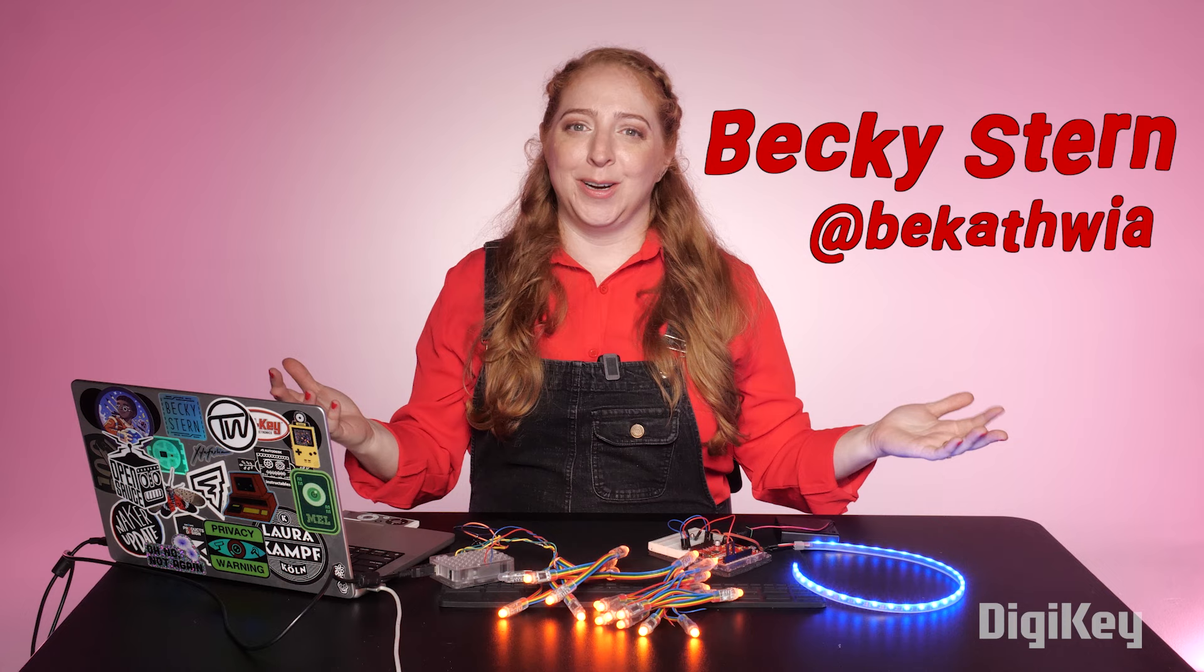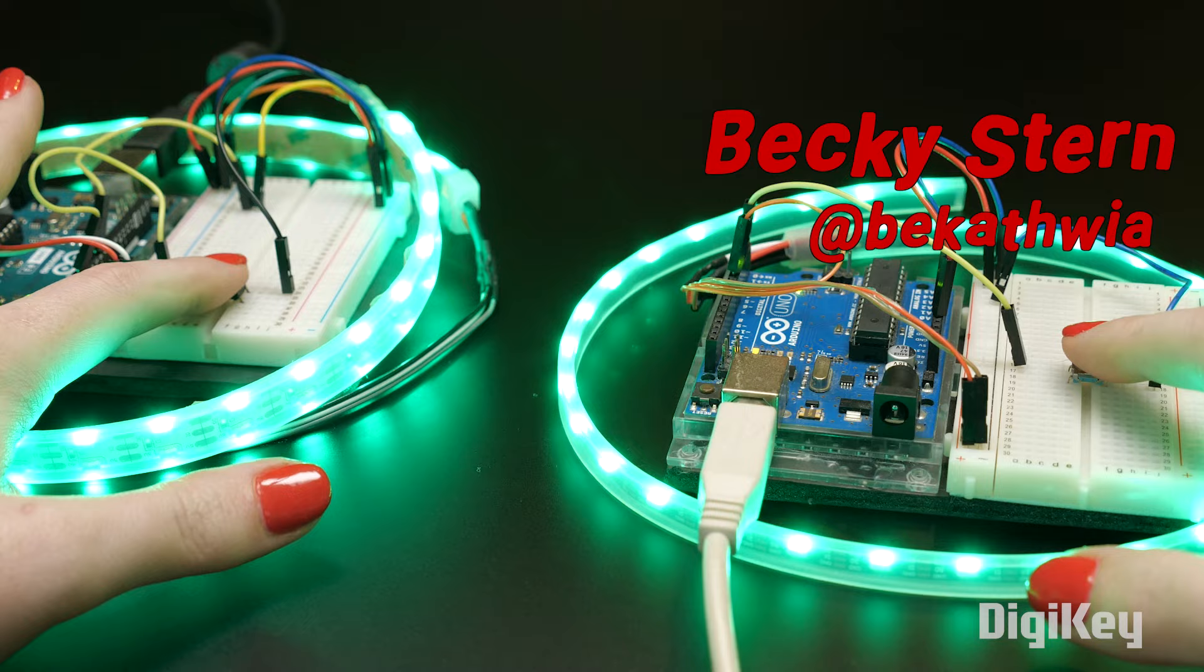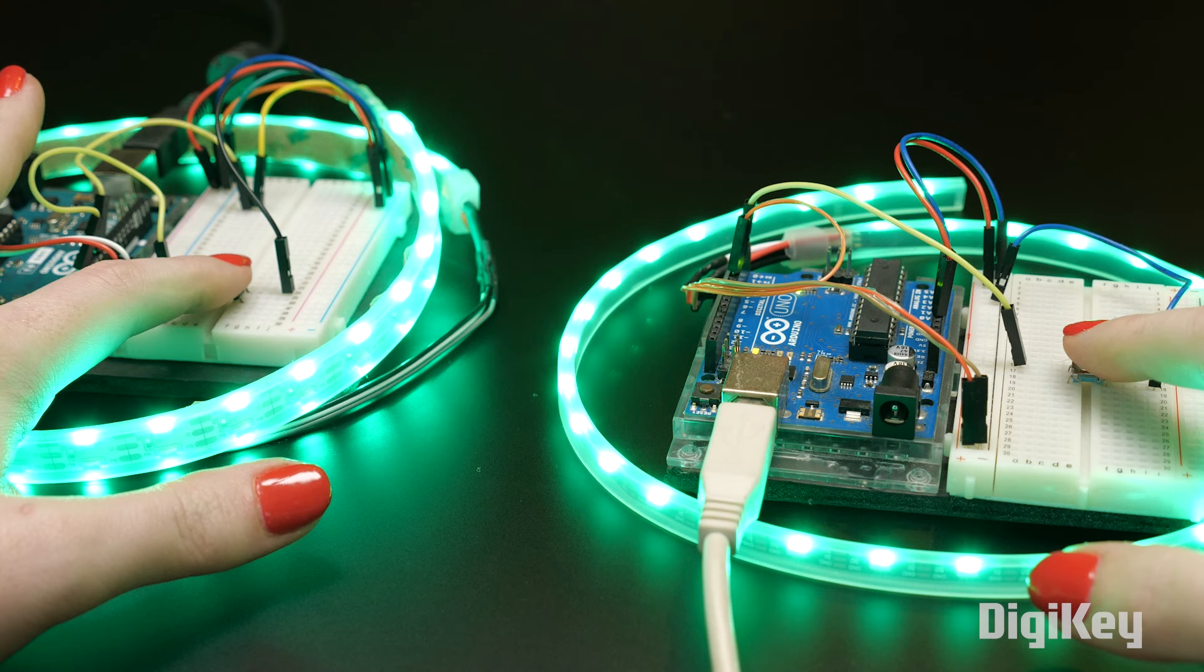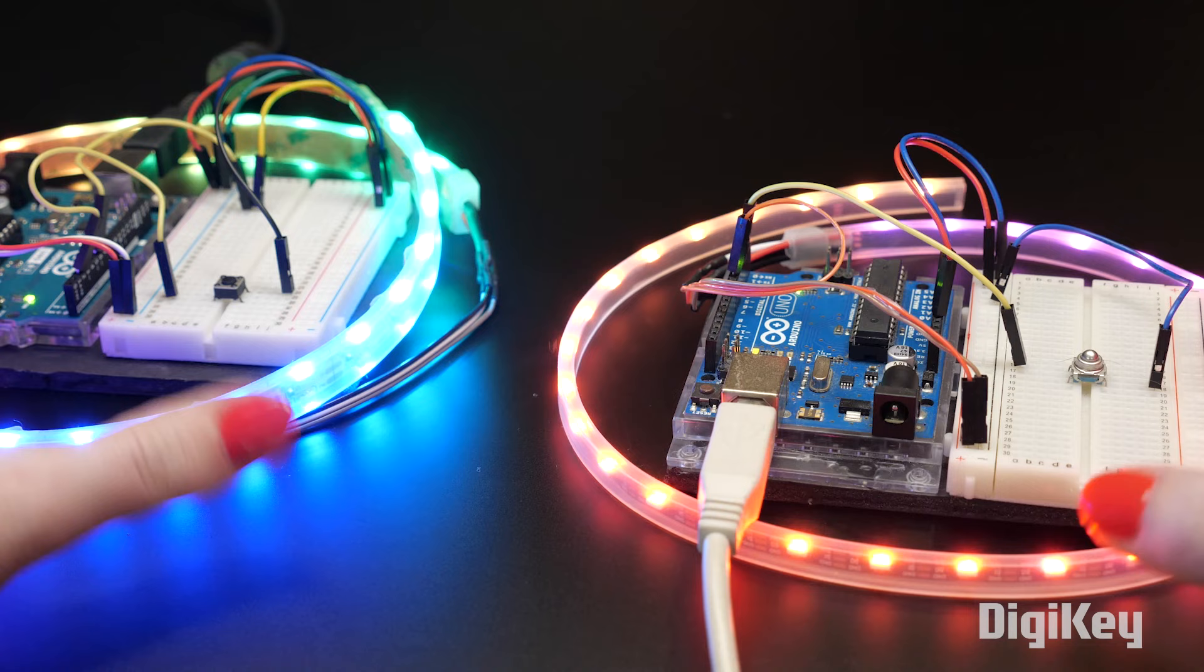When you're making an Arduino project, you might run up against the limitations of its single-threaded processing. For instance, if you have a long pixel animation and you want your circuit to always respond to a digital input, like a button, you could use something called an interrupt to do just that.